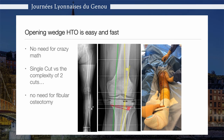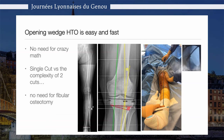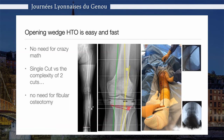I do believe that opening wedge osteotomy is easy and fast. There's no need for complex math with all these angles and measurements. There is only the need for a single cut, versus the complexity of two cuts in the closing wedge osteotomy, and of course there is no need for a fibular osteotomy. Therefore, the whole technique is easier, more reproducible, and makes your surgery very fast and very accurate.